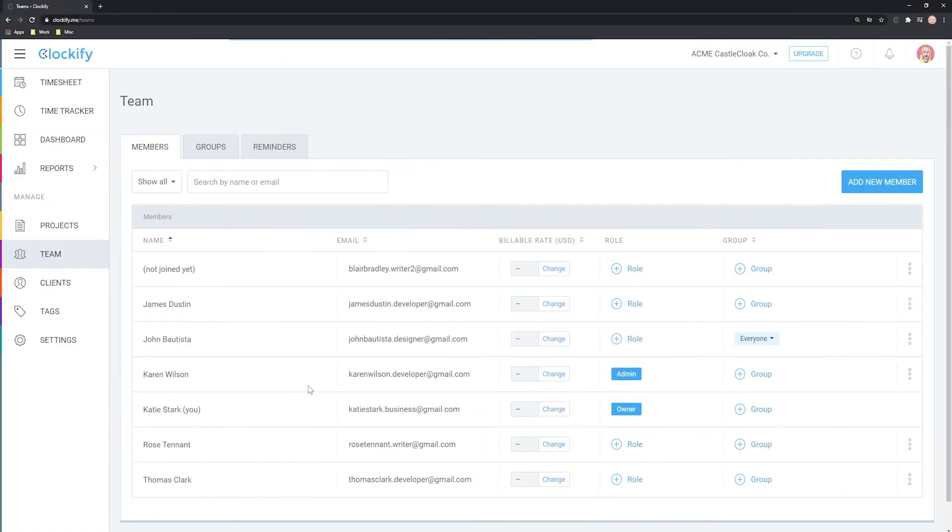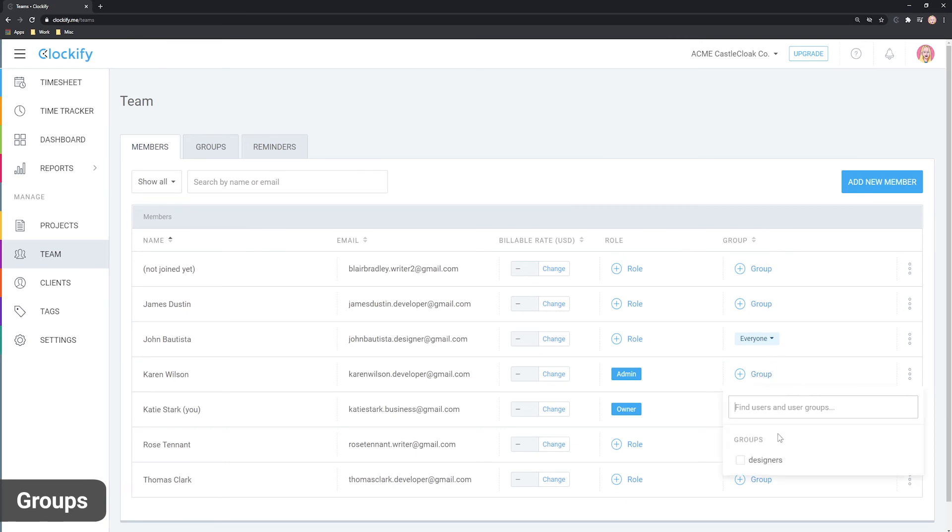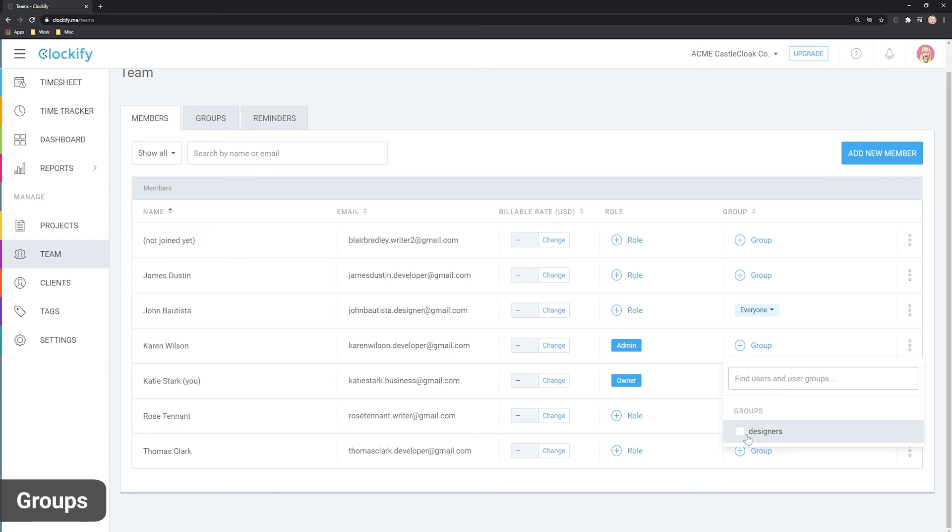If you have a lot of users, managing who can access what projects can be very difficult. To make it easier, you can assign people into groups and then assign groups to projects instead.